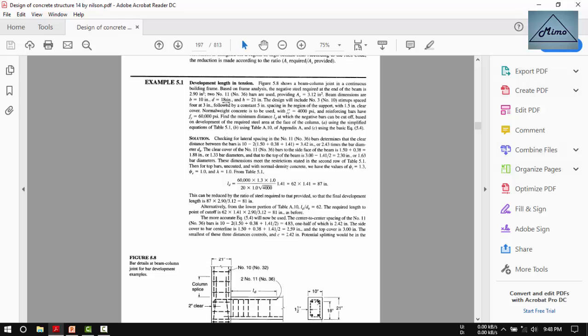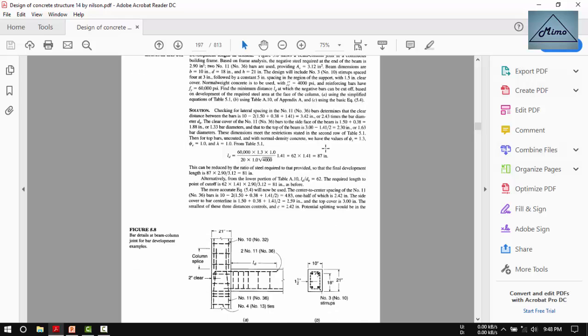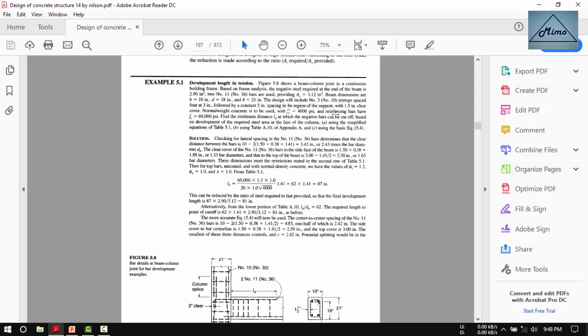The clear cover is 21 minus 18 equals 3 inches. For stirrups, the design will include number 3 stirrups at 3-inch spacing near the support, followed by a continuous 5-inch spacing. The spacing of the stirrup is 5 inches between stirrups in the range of the support.